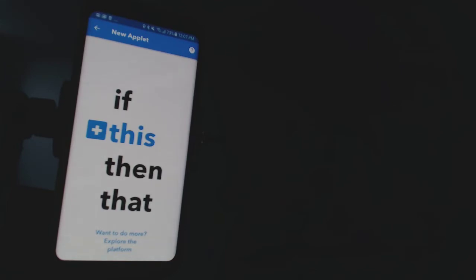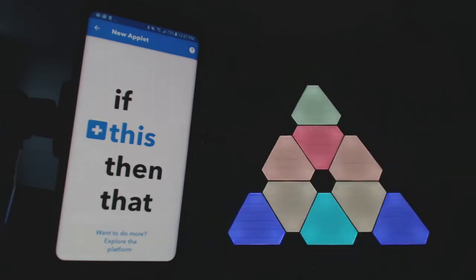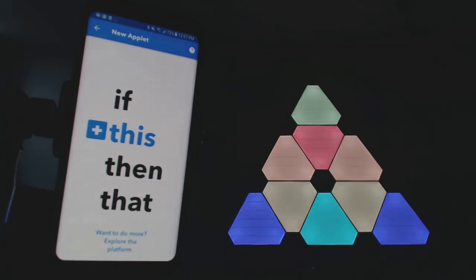You guys are gonna love this. Hey Google, turn light wall on. So this light panel system is by Nanoleaf, a bunch of triangles that you pop together to form a shape, and then you can run patterns on them.